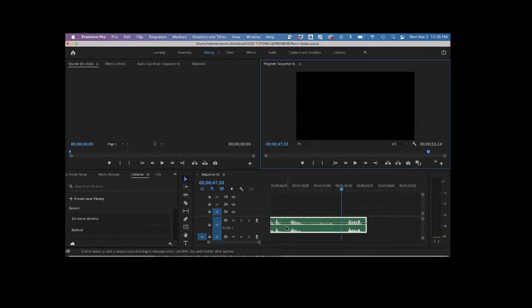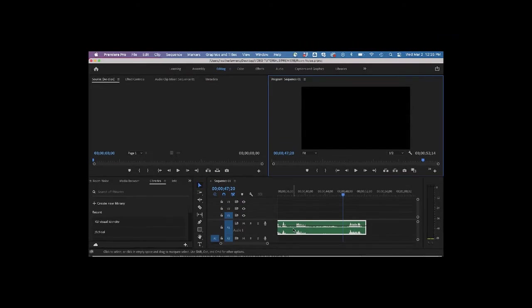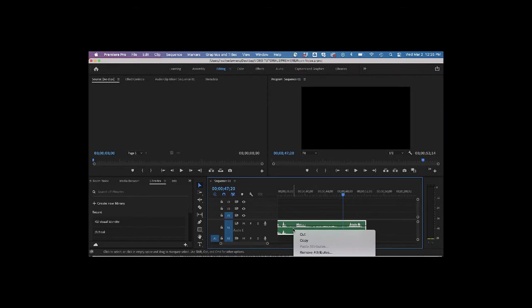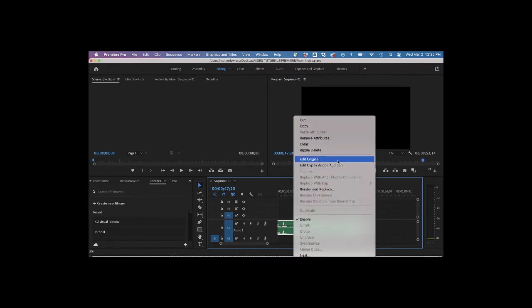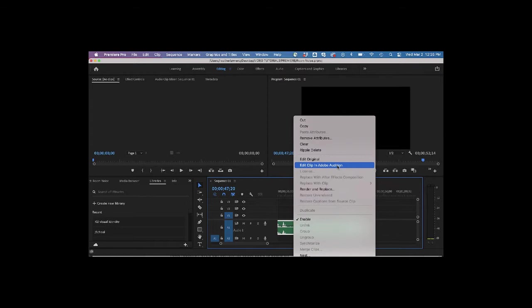So our first step is to take this into Adobe Audition. We're just going to right-click and then we have the option to edit this clip in Adobe Audition. If this option is grayed out, you may need to either update Premiere or Audition, and it also helps to have Audition open when you do this.